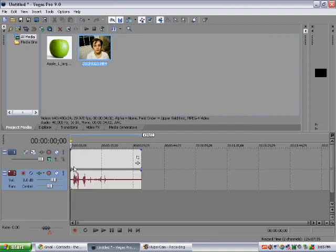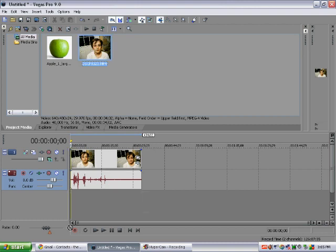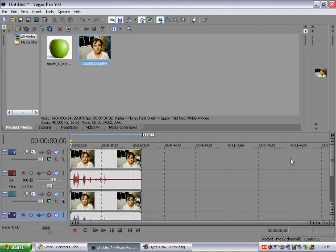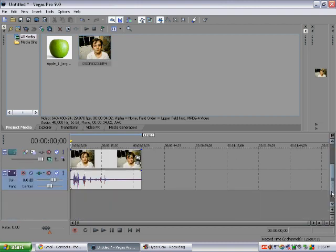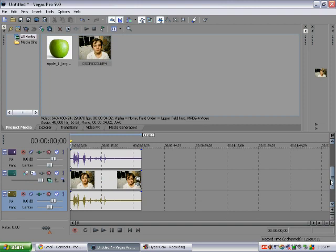First thing you want to do is drag three copies of your clips down onto the timeline. The reason why you do this is because you're going to have to mask for all three things: your left eye, right eye, and then your mouth.